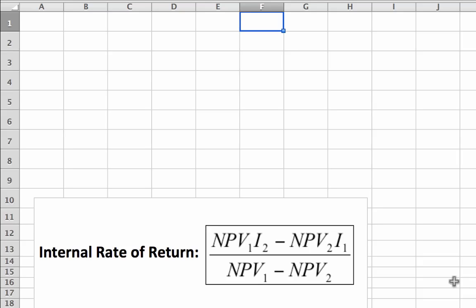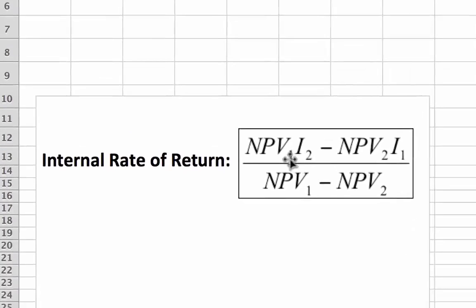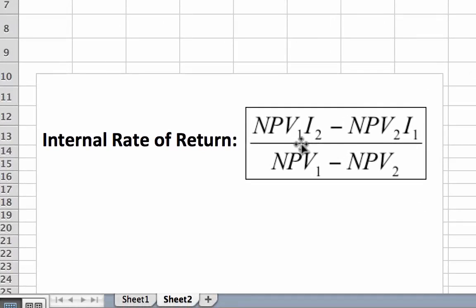If you look at the formula for the internal rate of return, it requires the net present value, but two of them, as labelled NPV1 and NPV2. But also, within the formula, you need I1 and I2, and I represents the discount rate, the hurdle rate, or possibly known as the cost of capital.